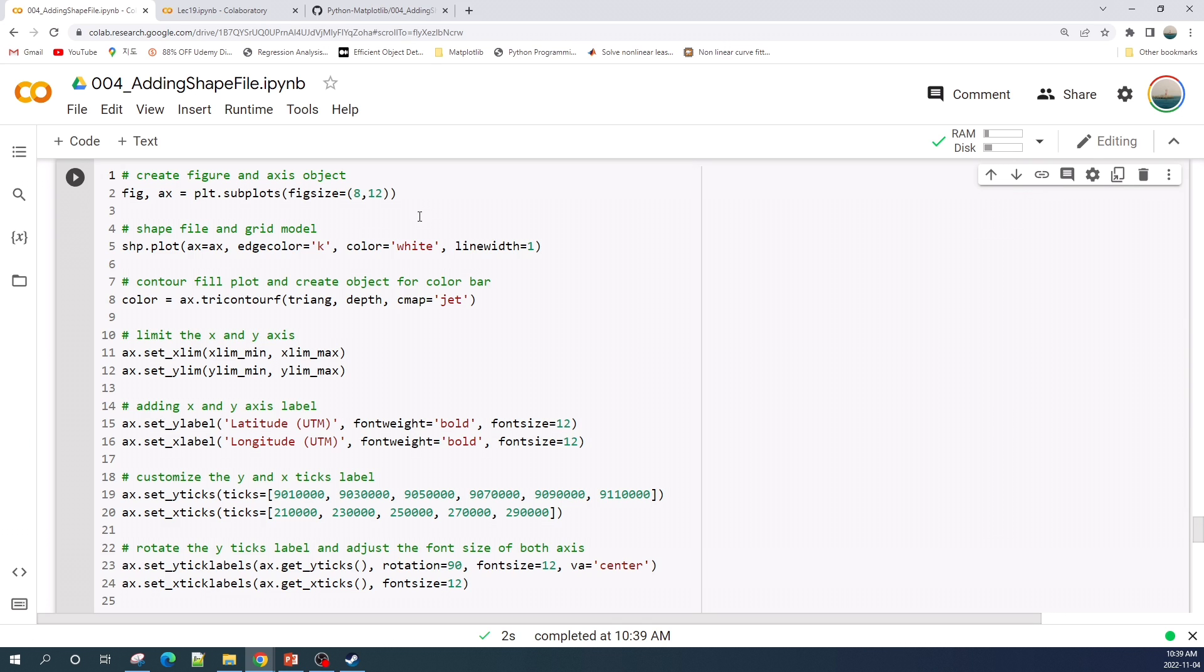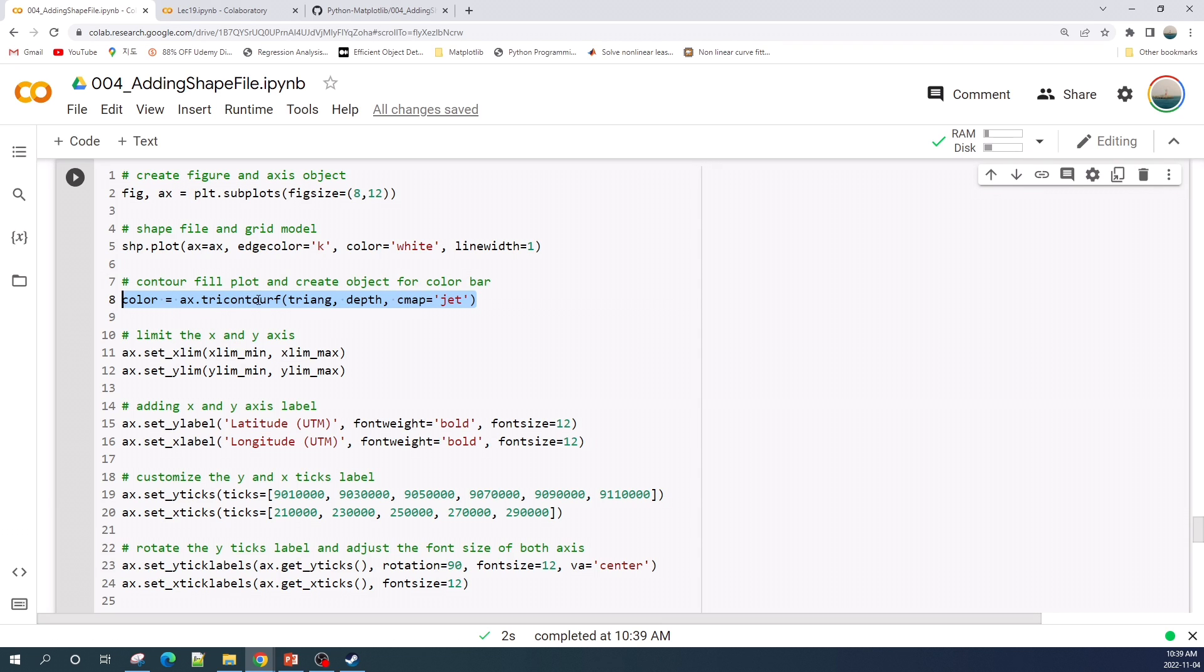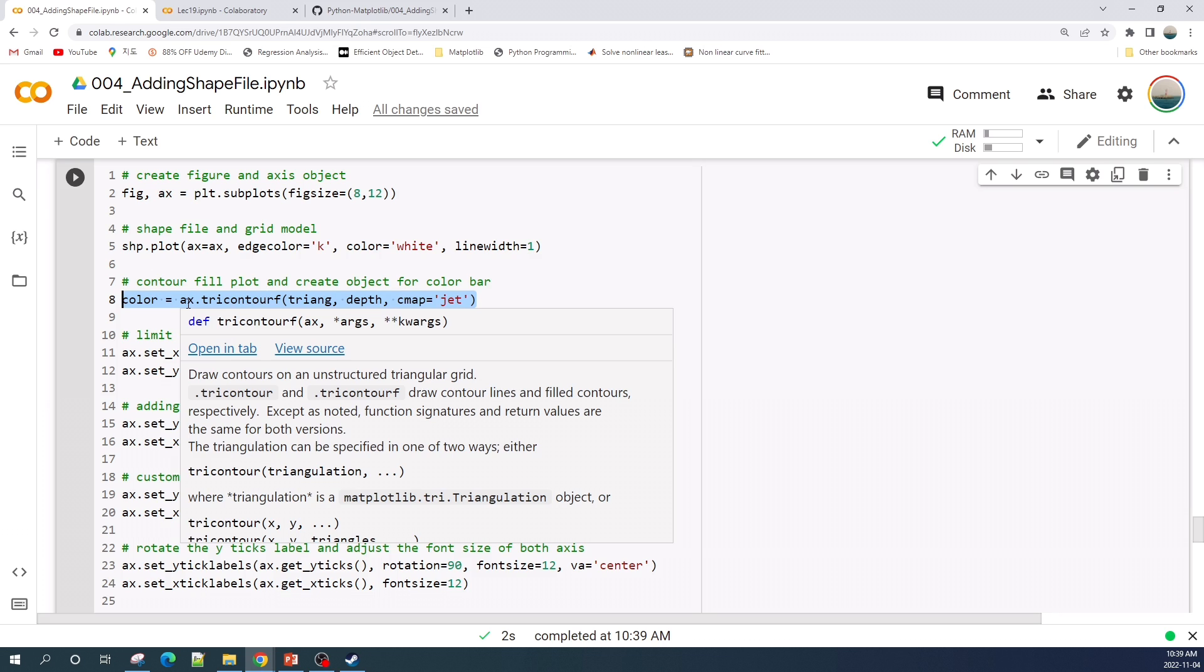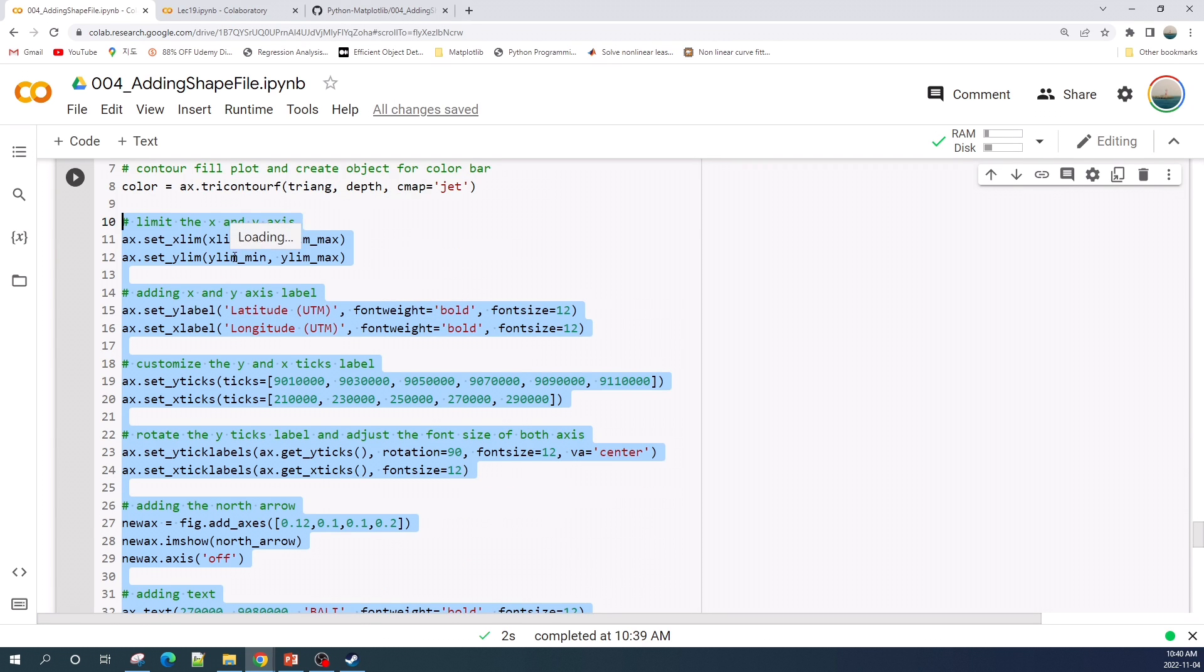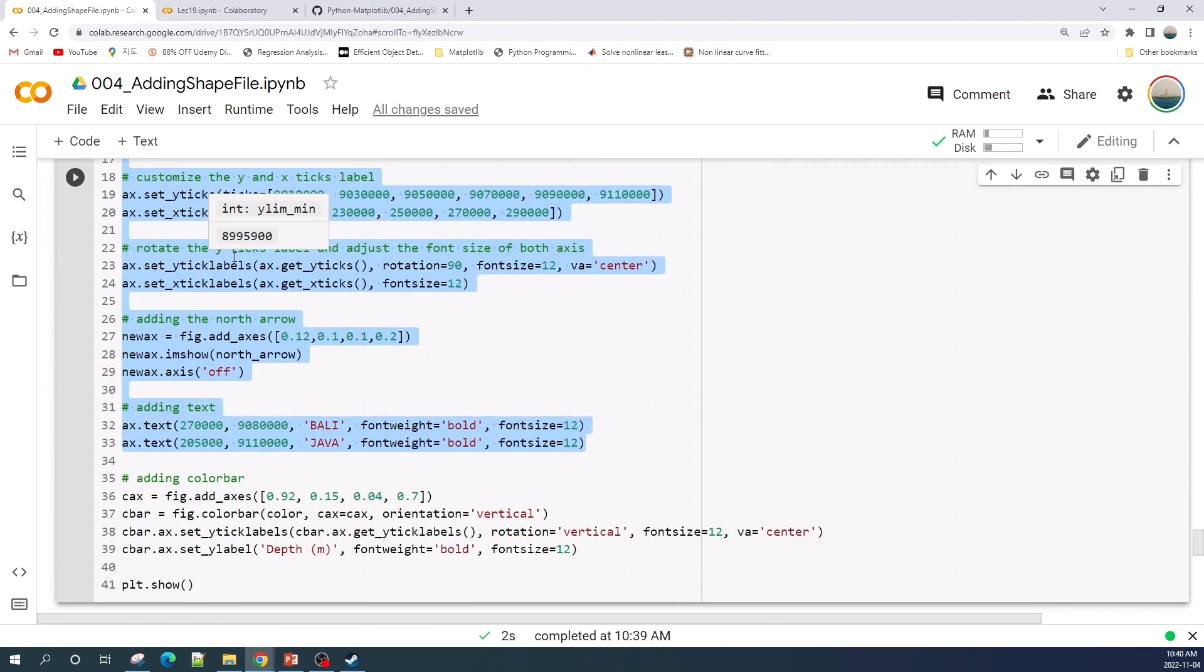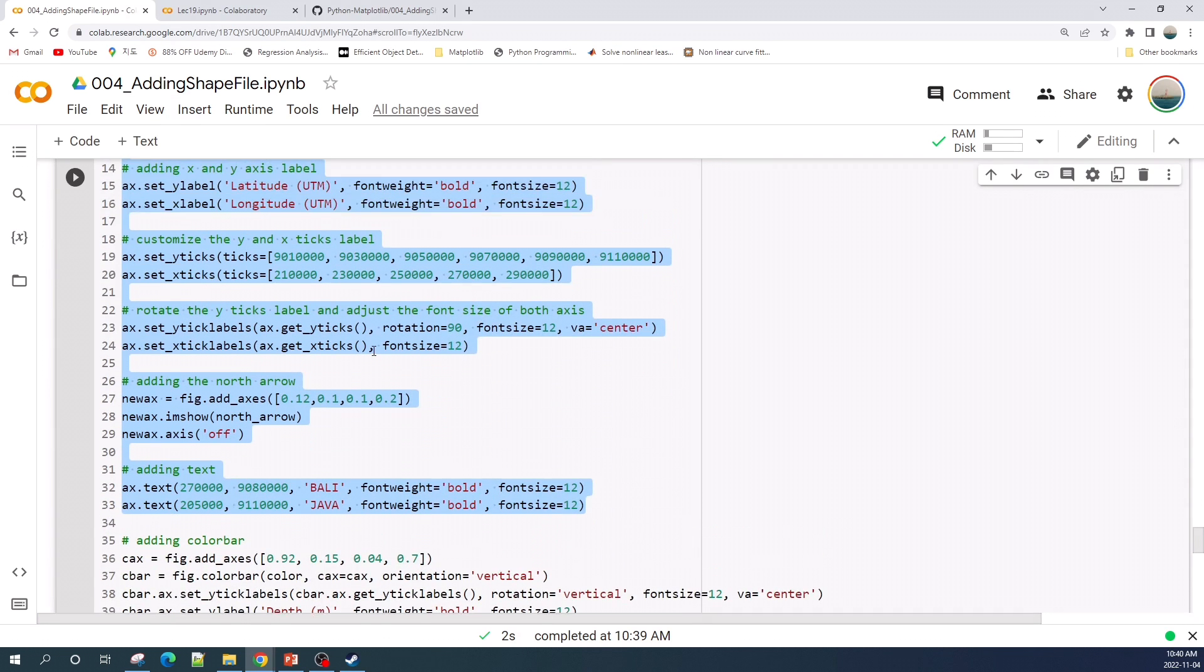Most of the code here is the same as the previous one. The difference here is I create an object color using tricontourf function. The ax.tricontourf will make the contour field plot and I will use the color object to create a color bar. From line 10 to line 33 is the same as the previous one, I will not explain it again.